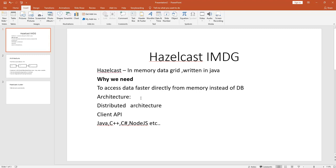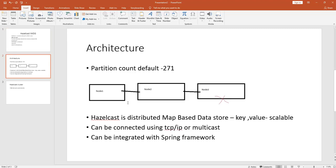Hazelcast stores the data in memory using key-value pairs — it uses its own map to store key-value data. It also stores data using a distributed architecture, meaning we can run Hazelcast at the same time on multiple nodes. If you put data into the Hazelcast map, it will take that data and evenly distribute it across all the nodes, which is called the Hazelcast cluster.